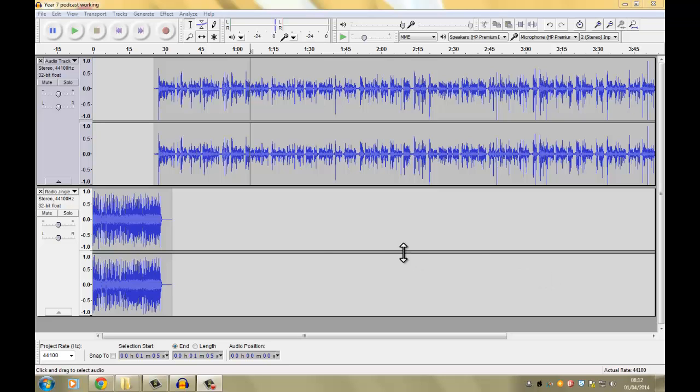In this video we're going to be looking at fading audio in and fading audio out. What it does is where you start fading it out, it starts to get quieter and quieter until it goes to silence. And fading it in has the opposite effect. It goes from silence and builds up louder and louder.